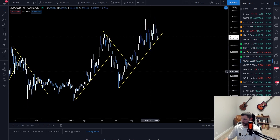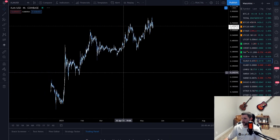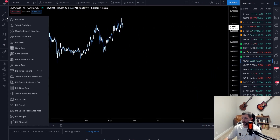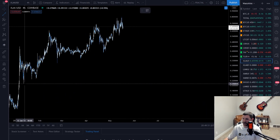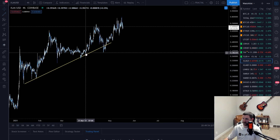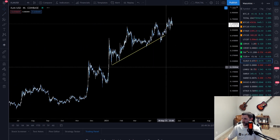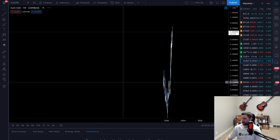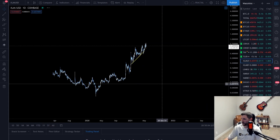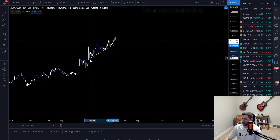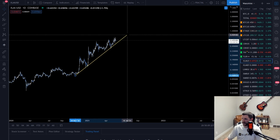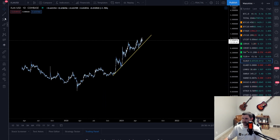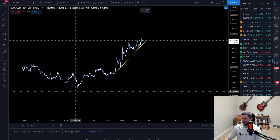With trend lines, the further back you go the more important it's going to be. A trend line drawn over a short recent range isn't going to hold as much weight as one drawn from much further back. Let me zoom out — we'll go to the one-day chart. A trend line from here isn't going to have as much weight as one drawn from all the way at the start of this chart.